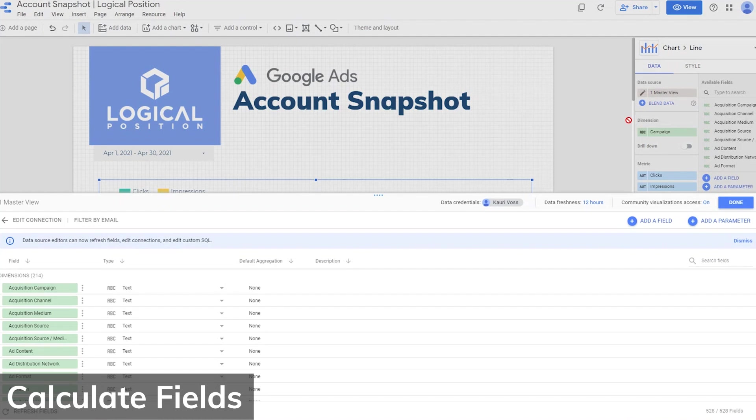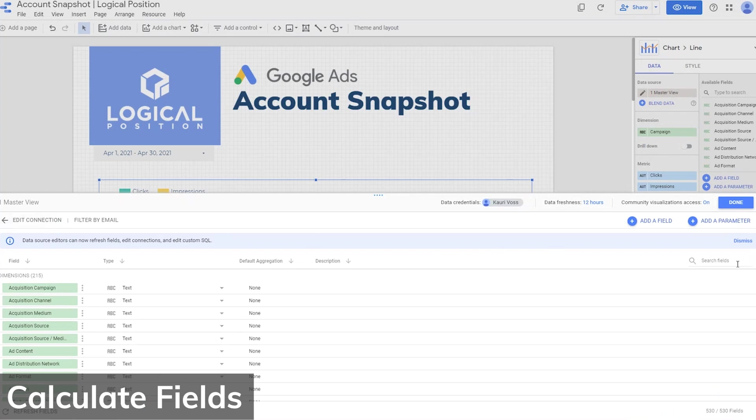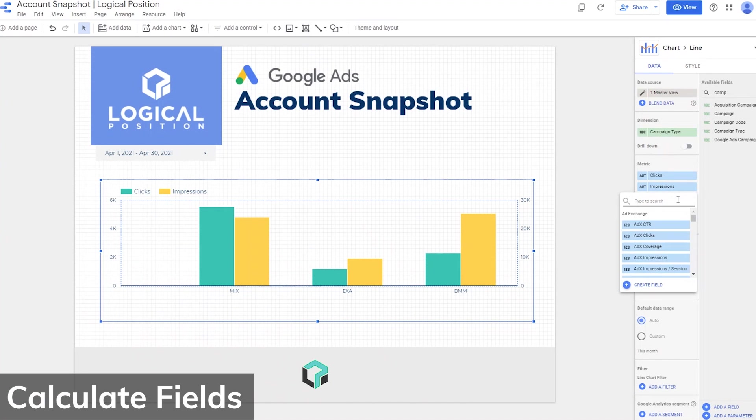Click on the blue plus button at the top of the field column on your data source. Name the field. Enter the formula you want to use in that field. This process simply creates the field. To start using it, you must apply it to a row of data within a chart.